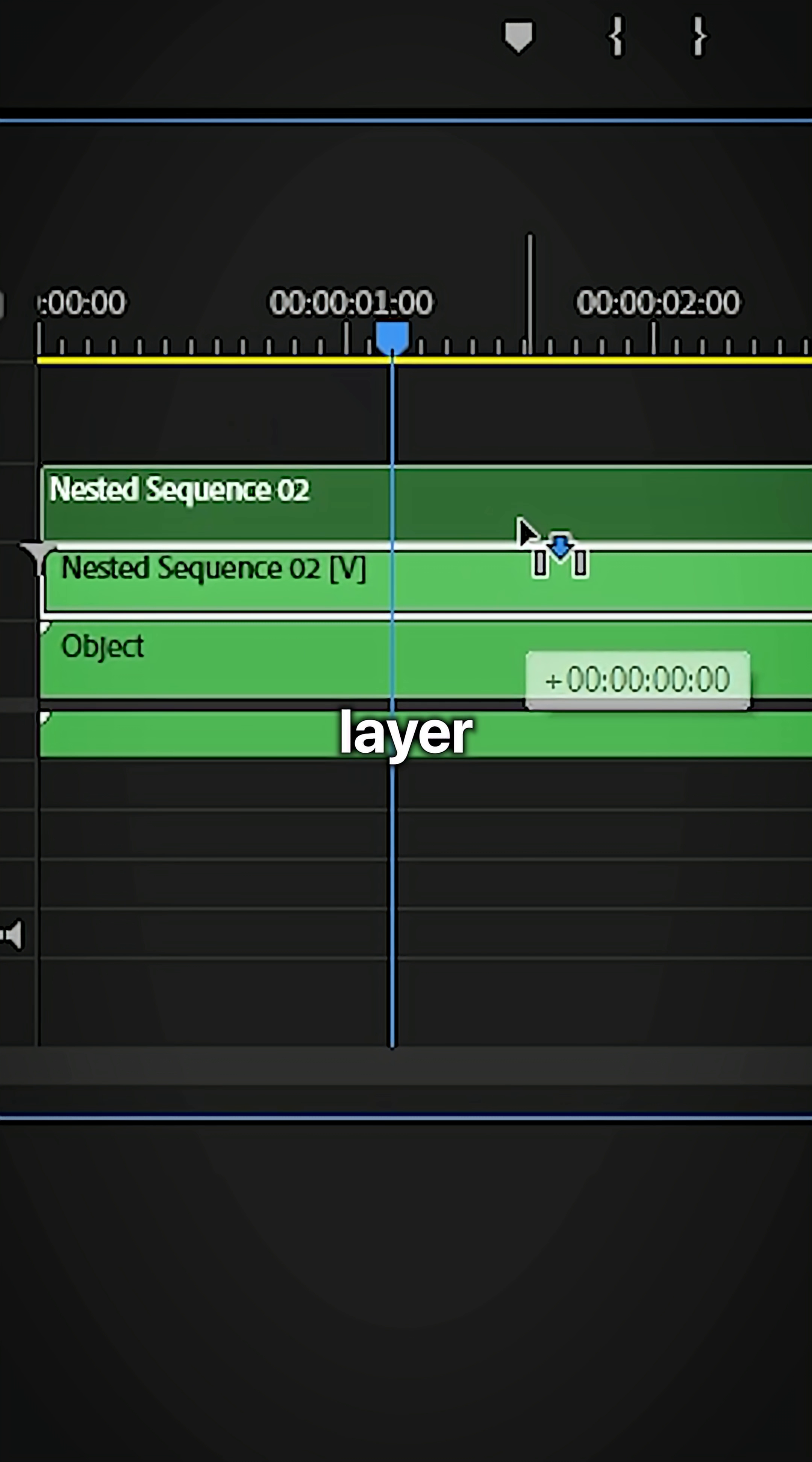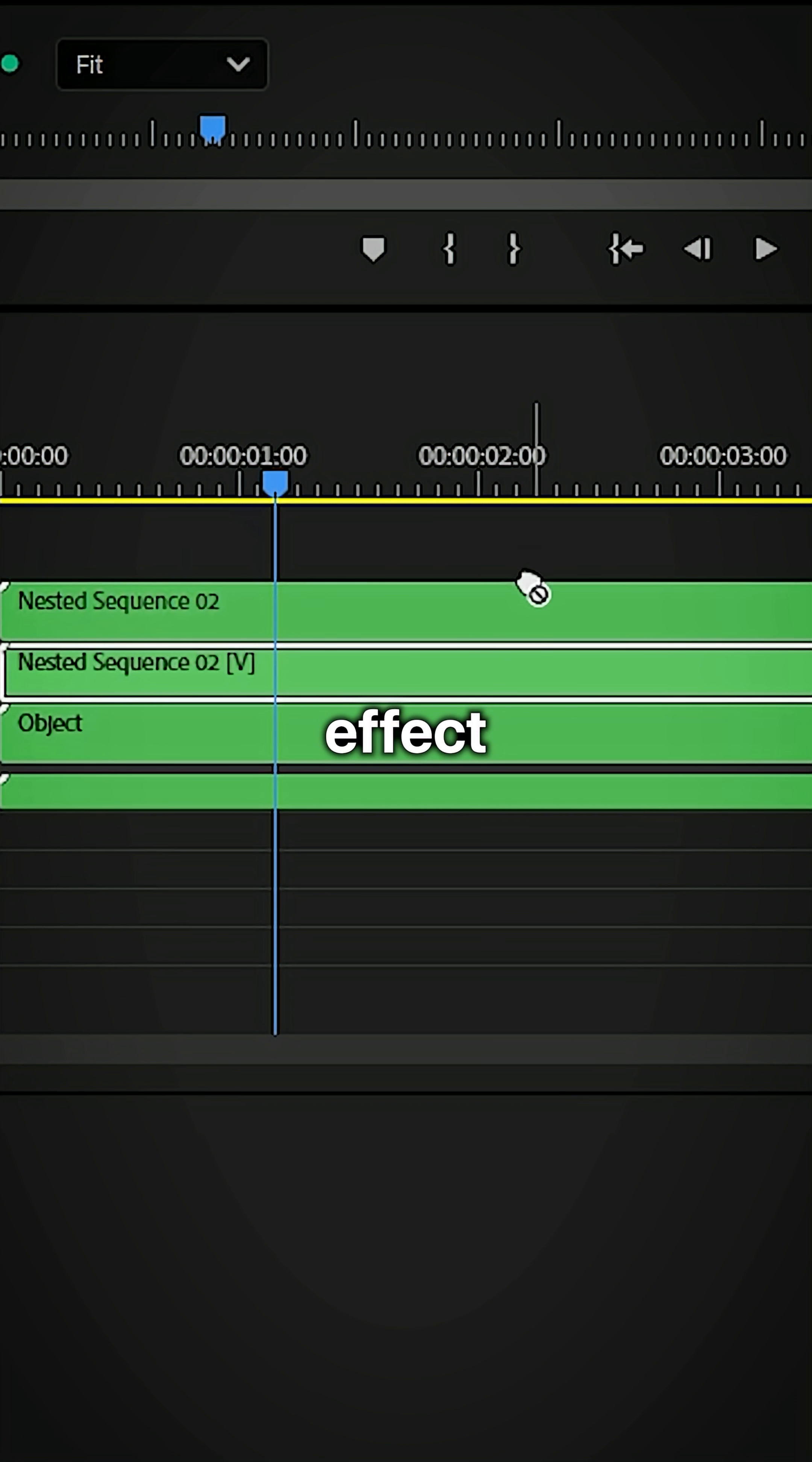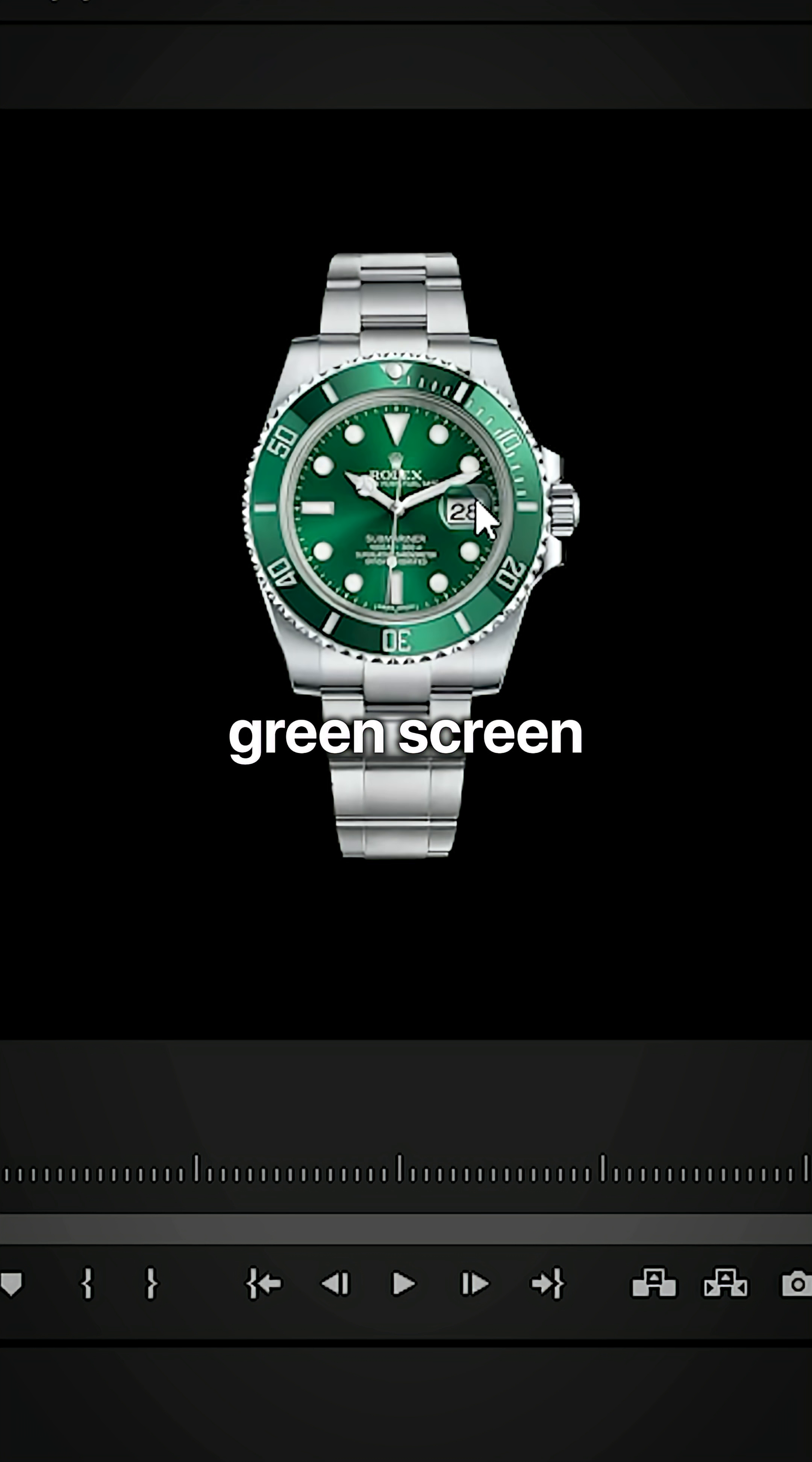Duplicate the top layer and move it up on track, and then apply the ultra key effect to it. Now click on key color and then on the green screen.